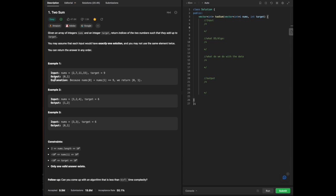We are going over the example within the given question. Within our example, we are trying to figure out the relationship between the input and output. Within the input we have an array of nums — arrays typically start at index 0 — so we have 2, 7, 11, and 15 with a target of 9. The target is the value for the sum we need to find, and we need to return the indices from our given array.